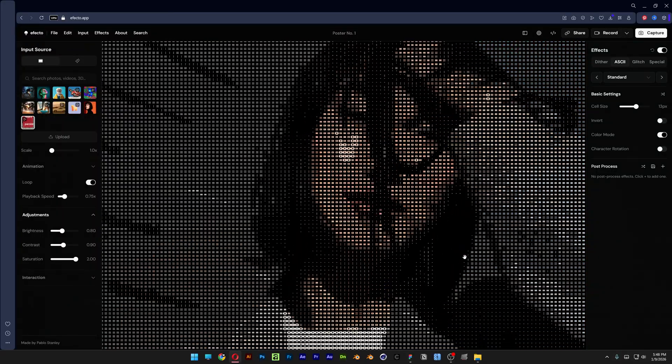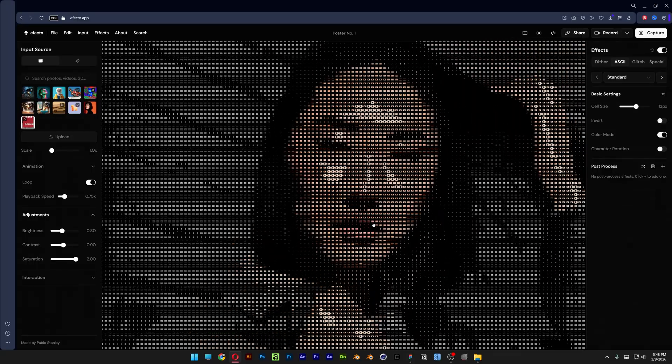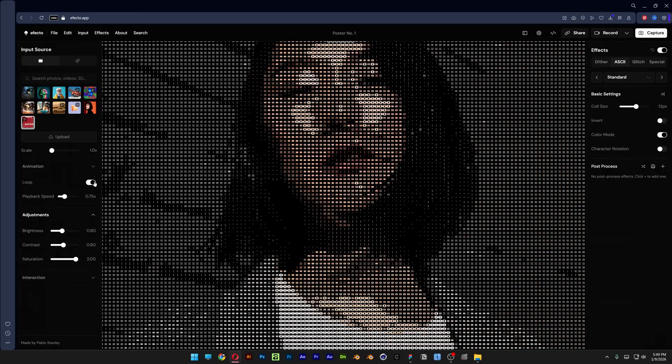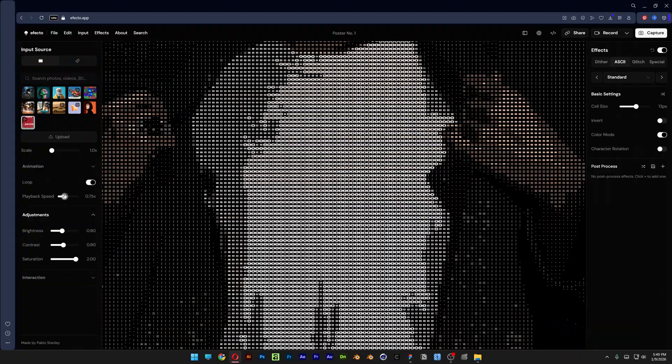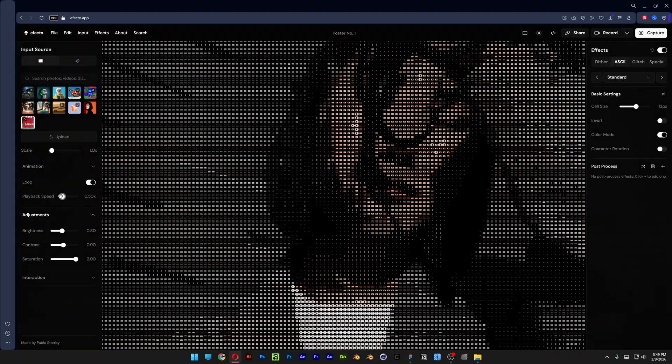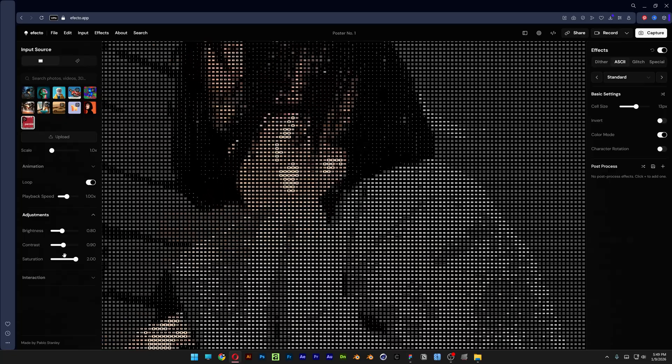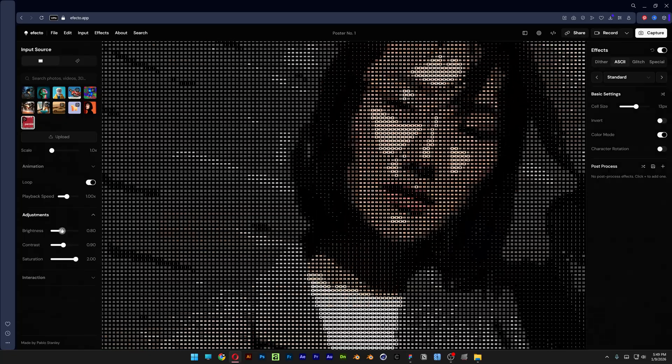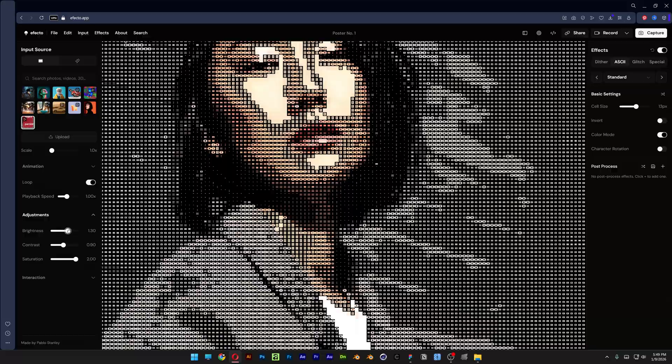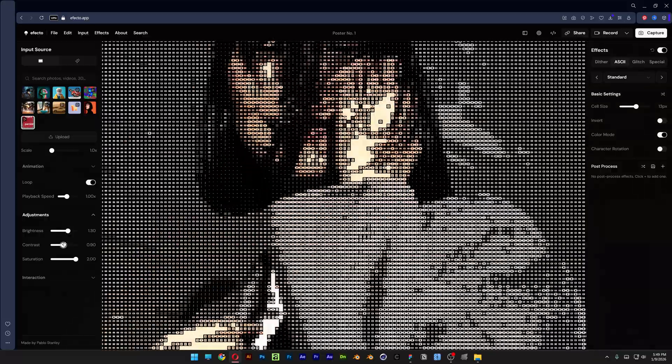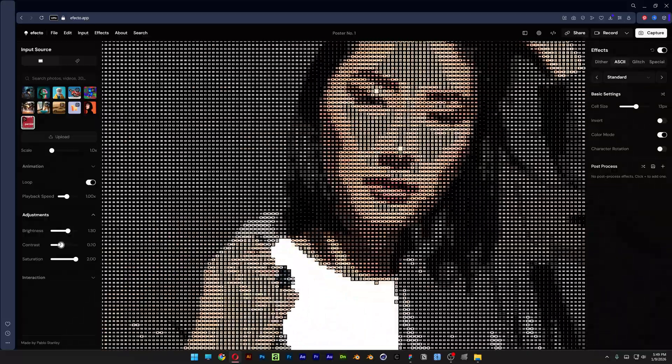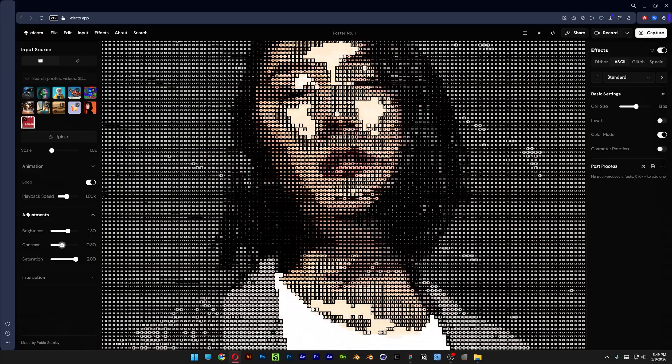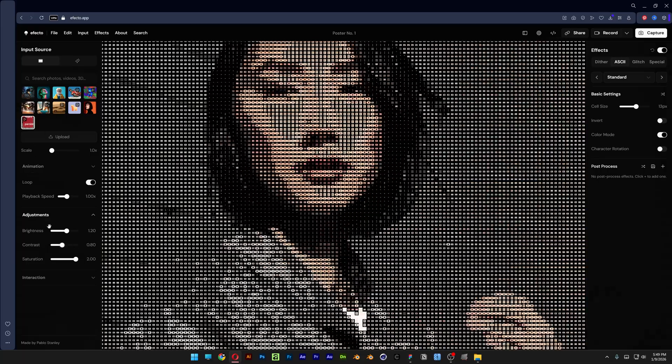This looks great already. Here we got the animation options - you get the loop option, playback speed where you can speed it up or slow it down, and then you also got contrast, brightness, and saturation. I probably won't touch it, actually I will. Take a look at that - it is definitely going to impact the ASCII special effect. I'm going to adjust the contrast.